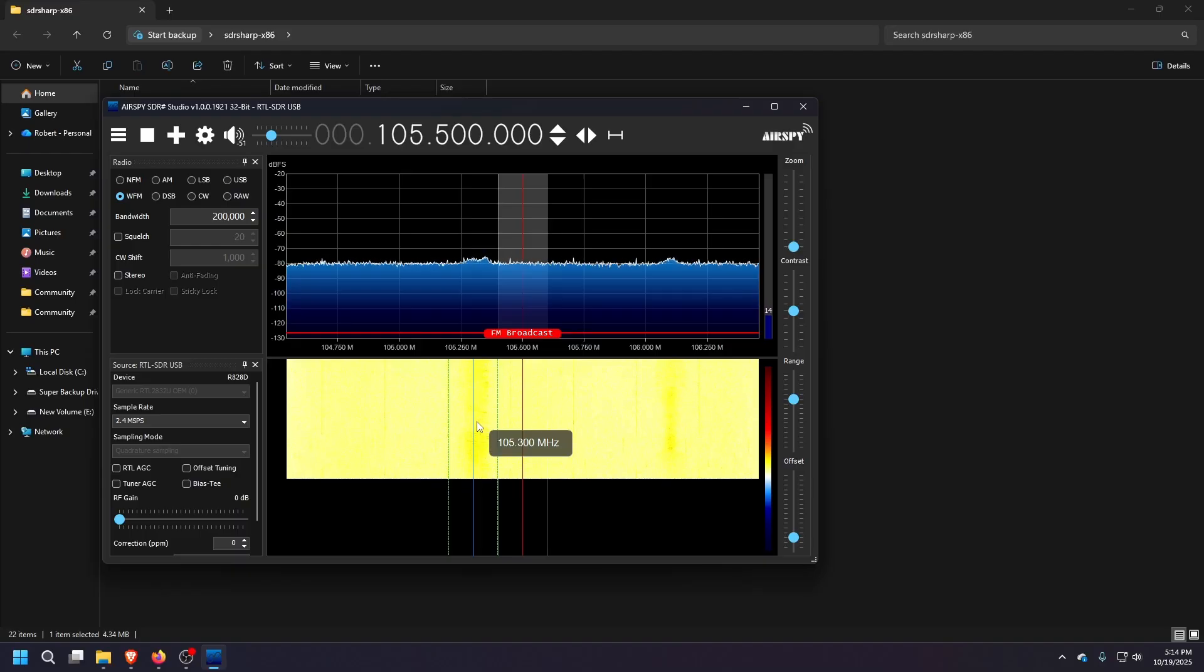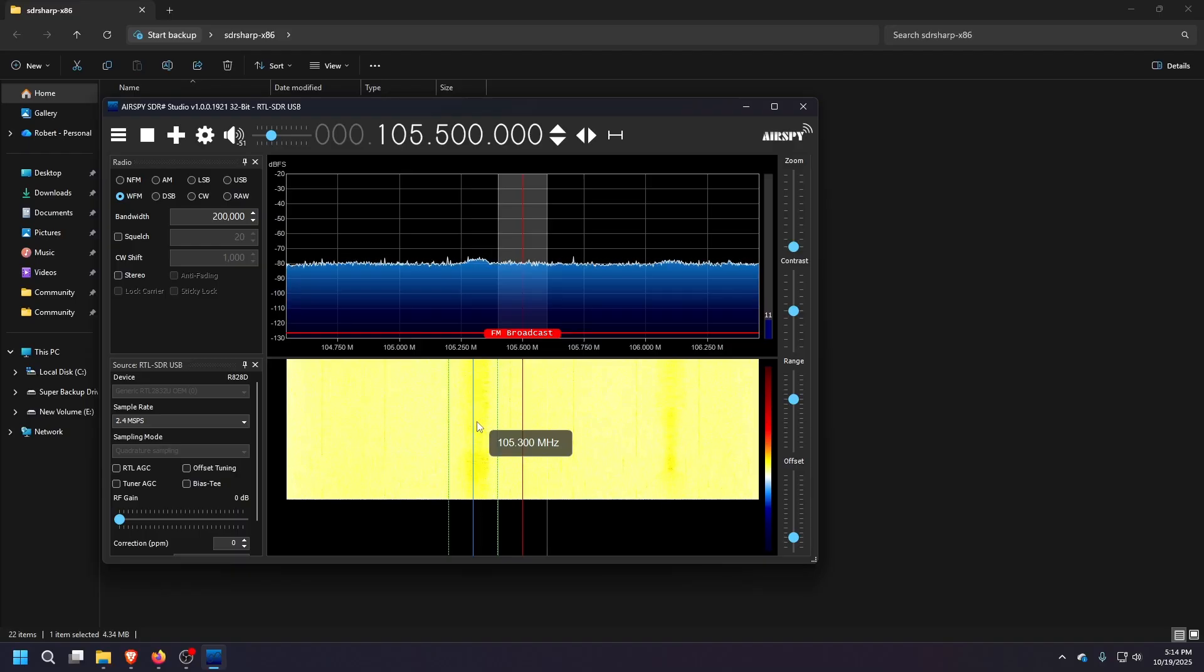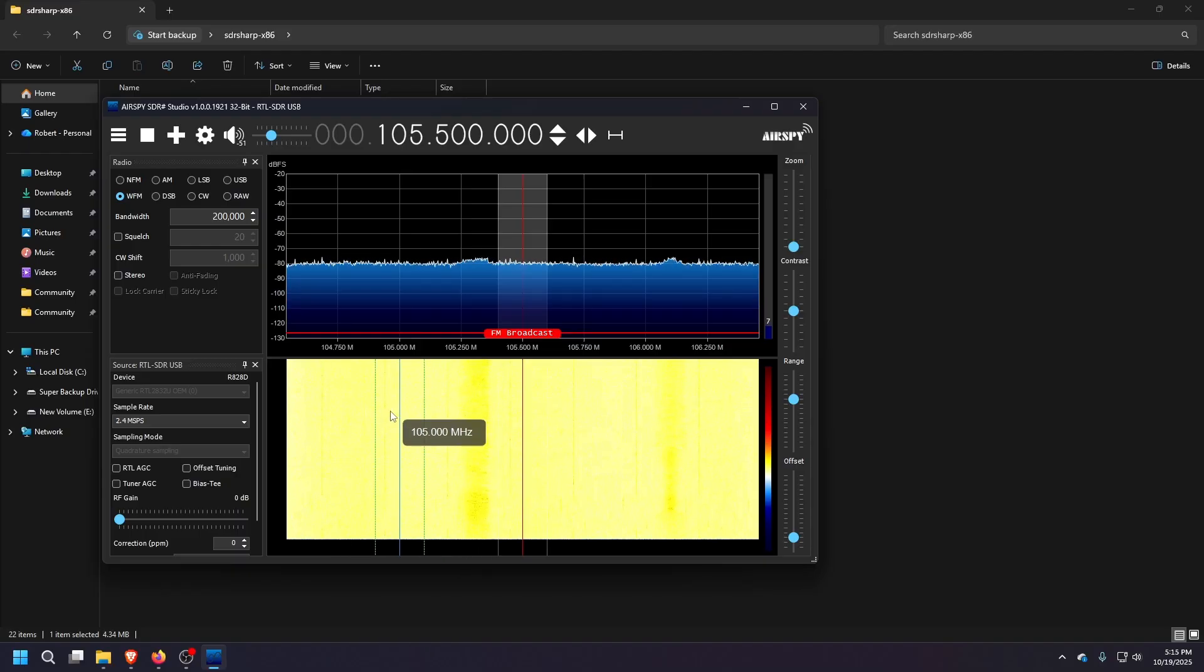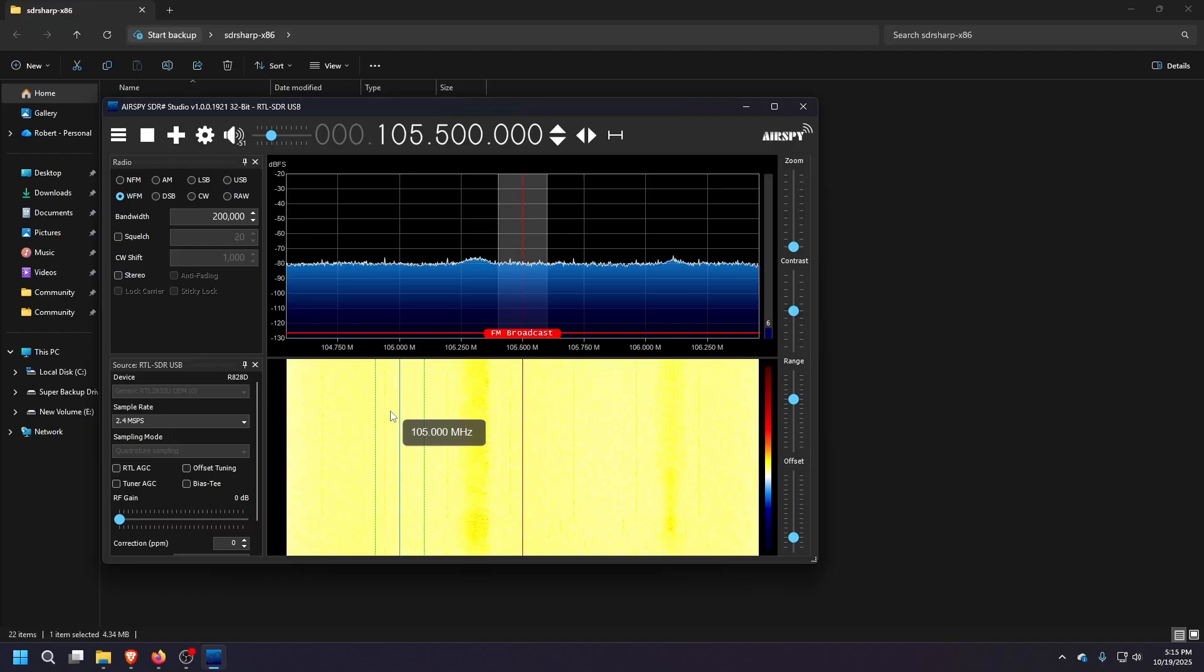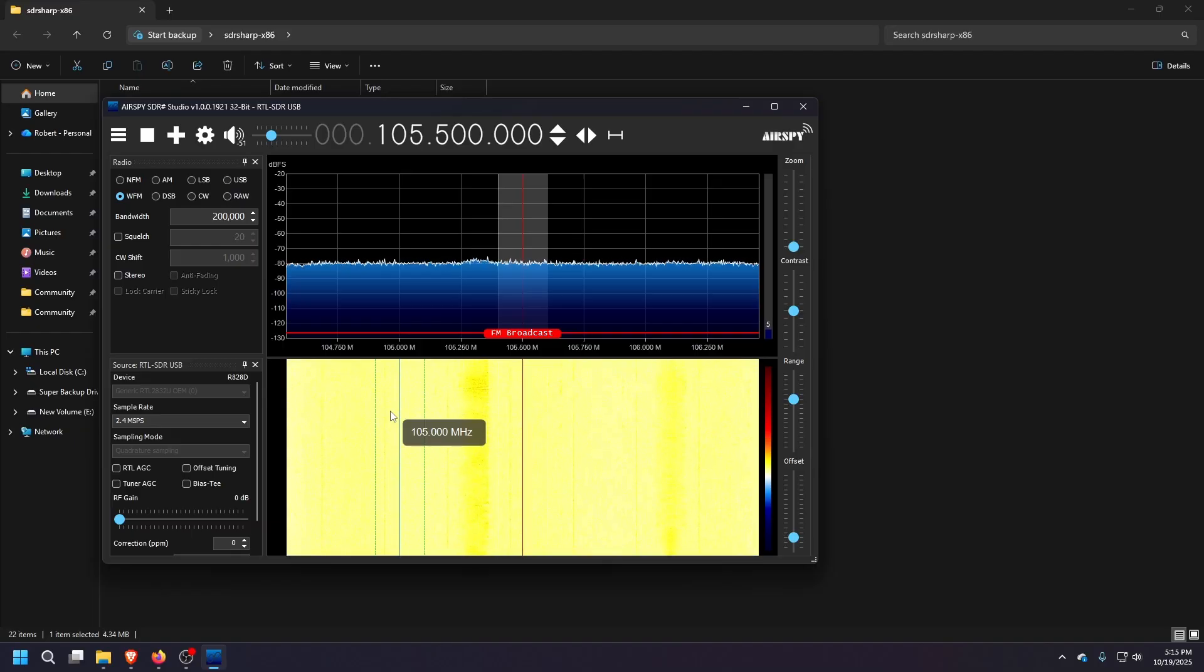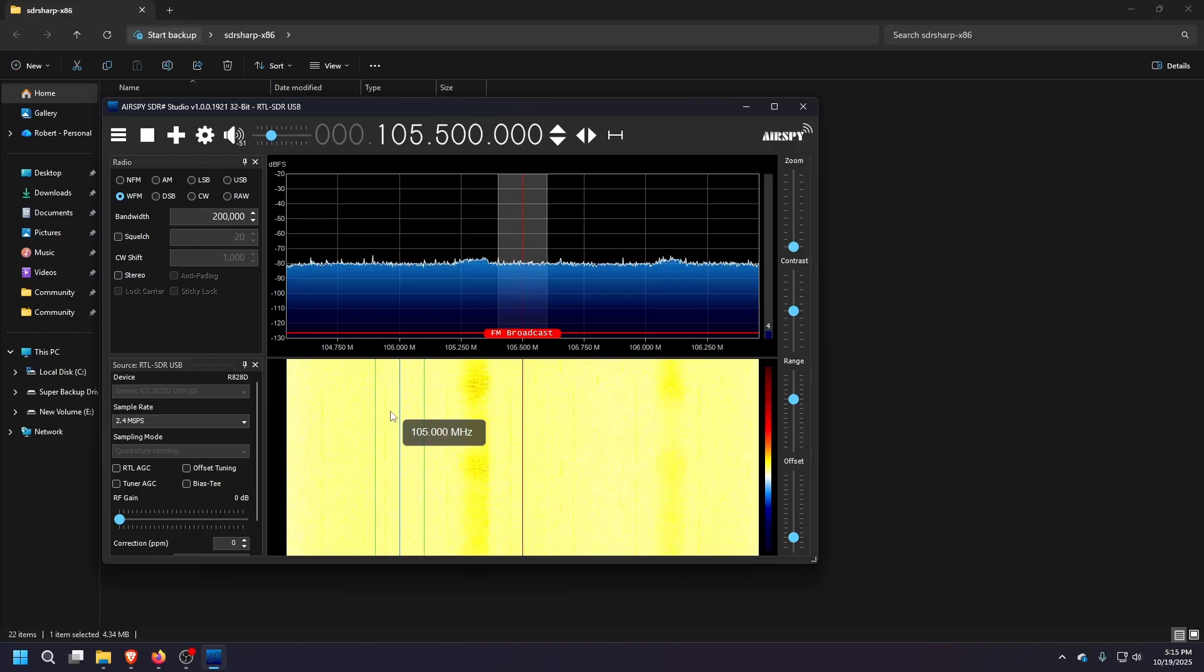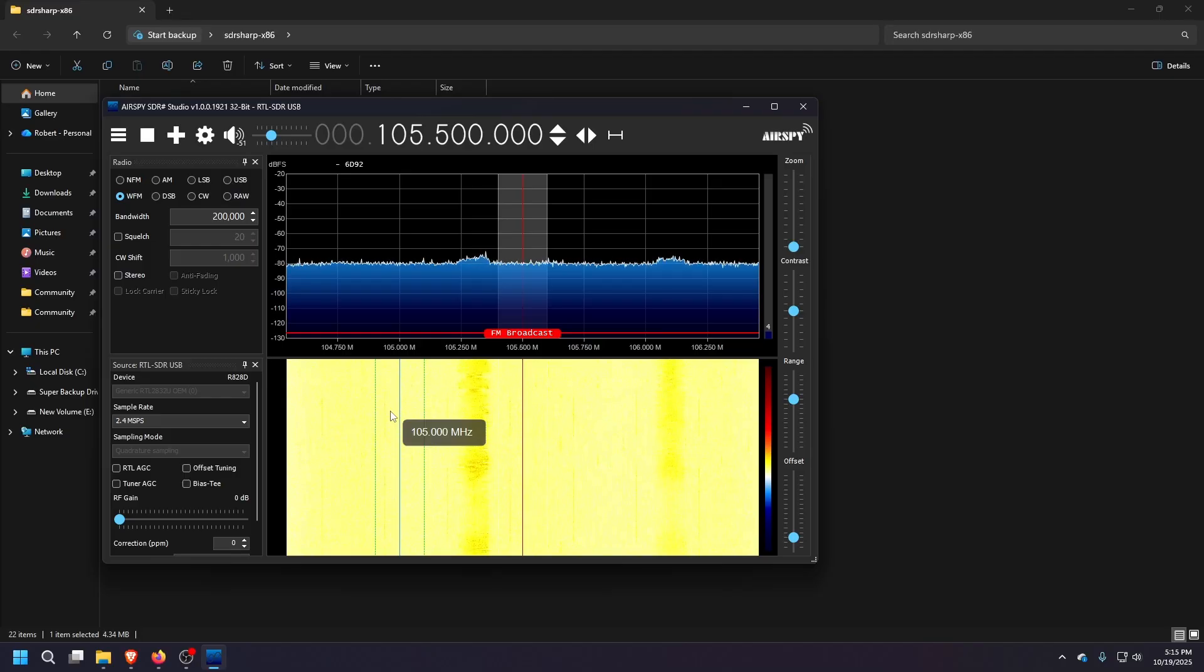So like I said, in the next videos I'm going to mess around with picking up different stations on here. I'm going to do some aircraft tracking. I did that a long time ago with the old one, but I want to do a newer, more up to date guide on it and then even try to get a satellite image from one of the weather satellites.